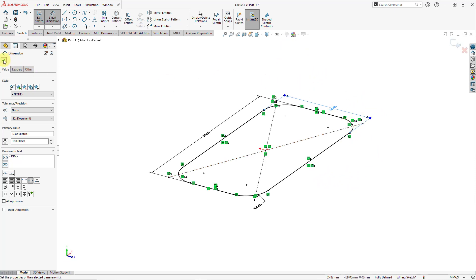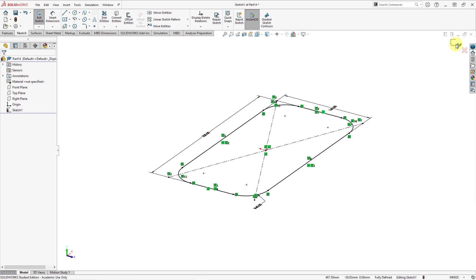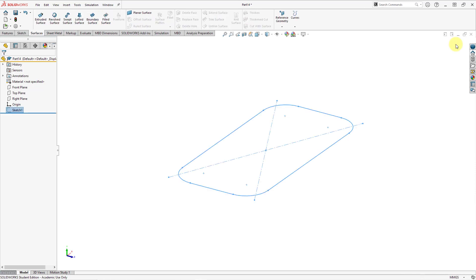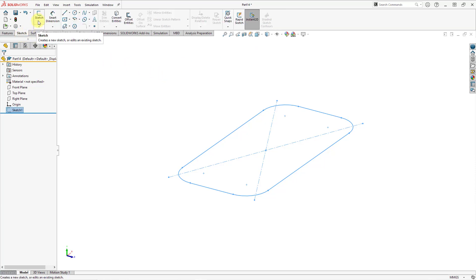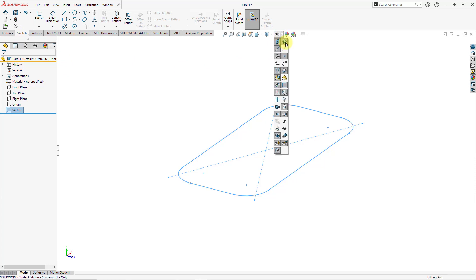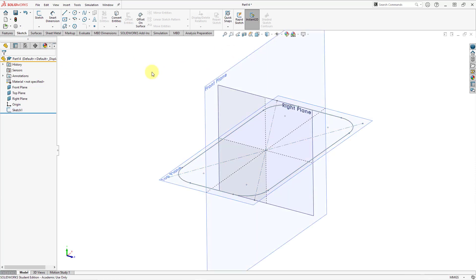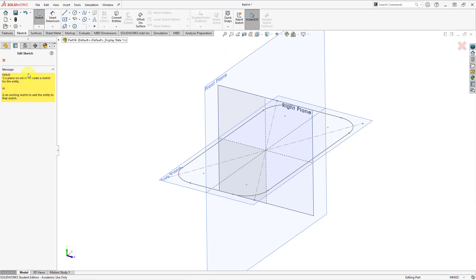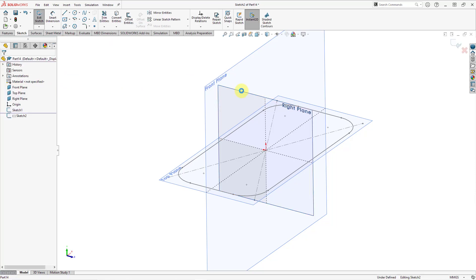My entire sketch is black, meaning everything is constrained. Let me hit the check mark to get out of the dimension command, and then the check mark to complete the sketch. Now let's create another sketch. Here we have the sketch tab — from here you can choose to create a new sketch. I'm going to turn on my primary plane display. Let's click on the sketch command; it prompts me to select a plane. Let's select the plane called Right.